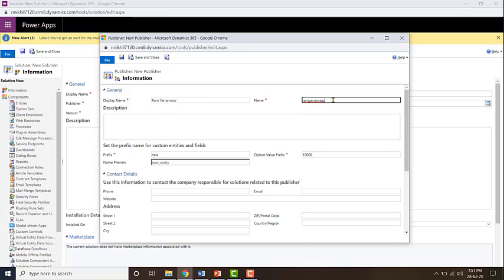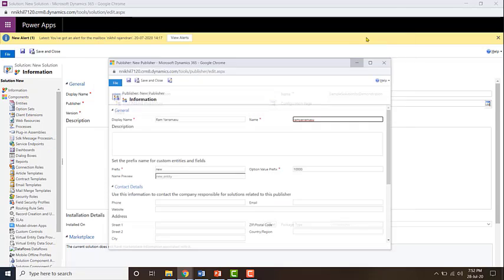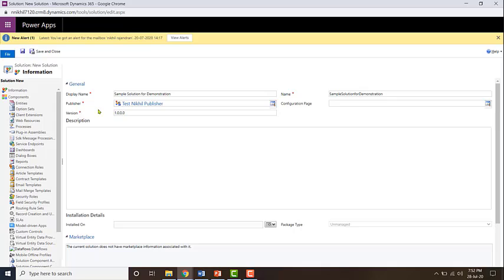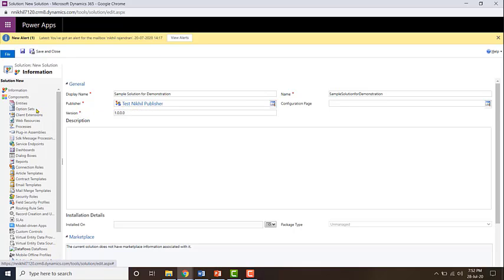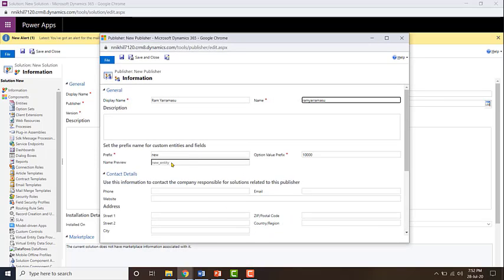The schema name will be created based out of the display name. If you want, you can customize it. And then prefix, so if you're creating a new entity through this particular solution, whatever is the prefix which is being used in the publisher will be assigned to that particular entity.